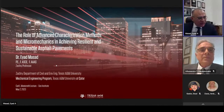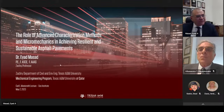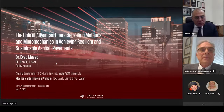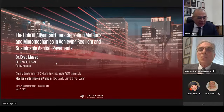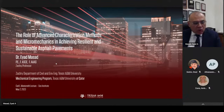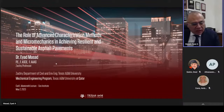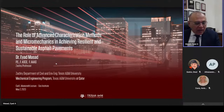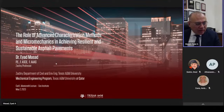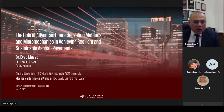I'm truly honored to be delivering the Carl Monismith Lecture for at least two reasons. The first reason is the name it carries — Professor Monismith is a role model and a person I looked up to starting my career and continued to learn a lot from. I'm also honored because when I look at the names of colleagues and friends who received this award before me, including the one received in 2023 by Professor Al-Qadi, I'm humbled by being among this group of names I always admired throughout my career.